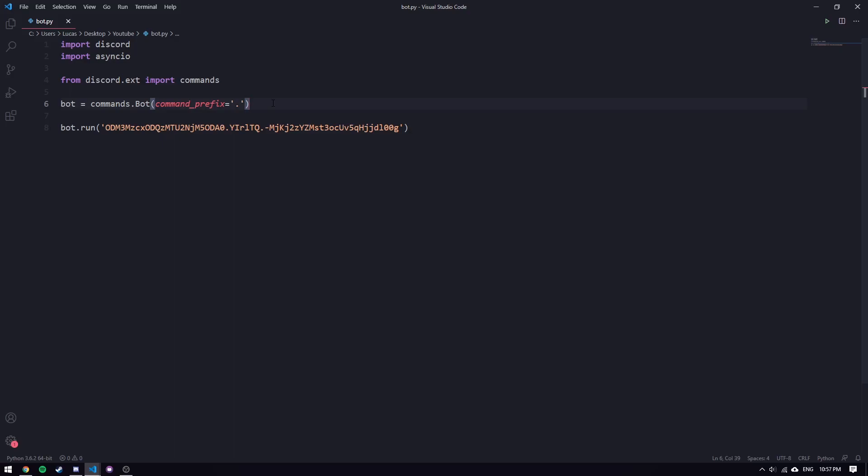A converter is essentially just a class that you can have your argument passed in as, as a type of that class, and that converter will then run a convert method and convert your argument into a more usable type. This makes your code a little bit more modular, easier to read, and it's just all around a relatively helpful thing for making a Discord bot. Let's take a look at the documentation for a converter.